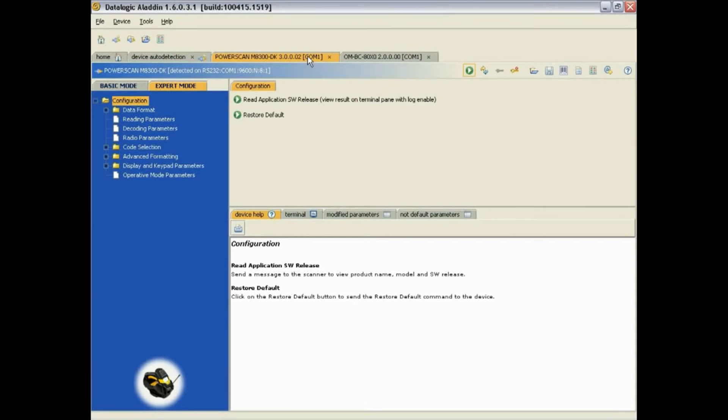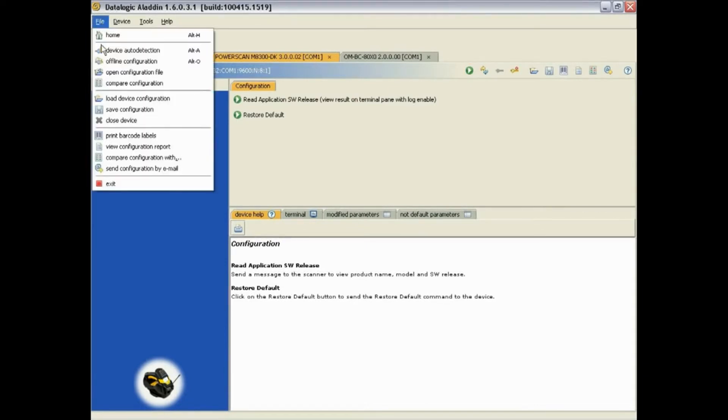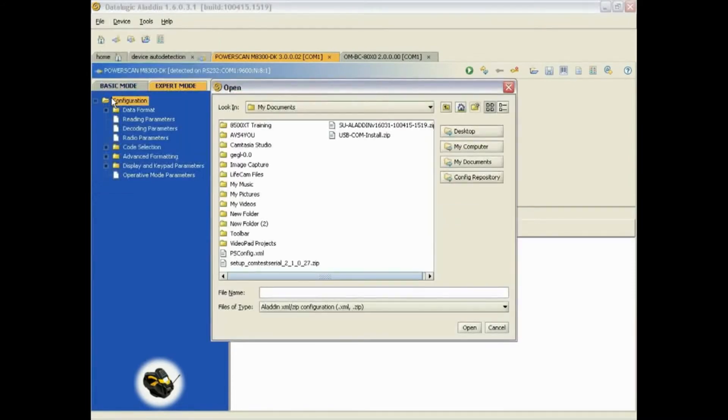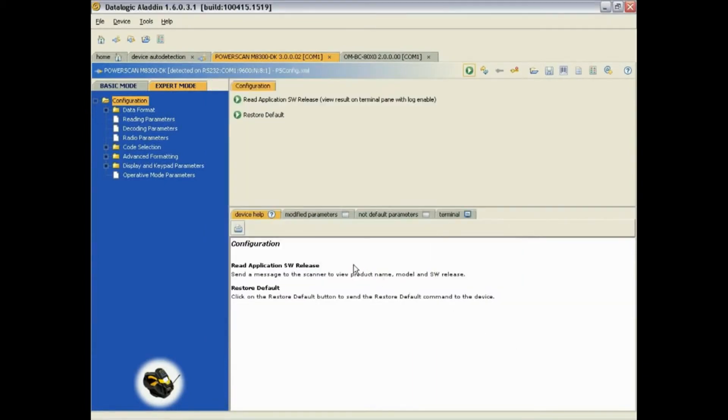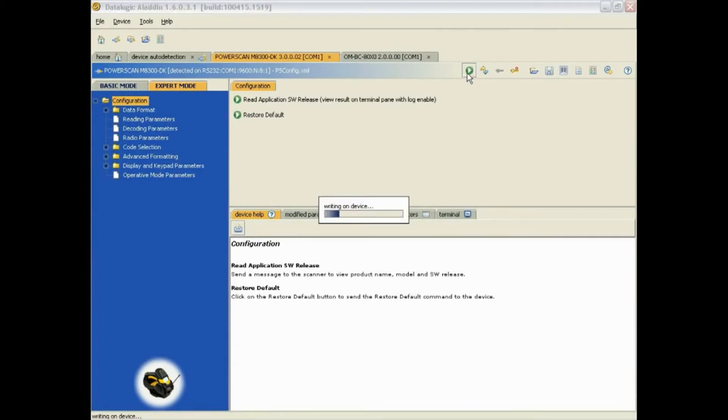To load a configuration onto a new scanner, make sure you are in the proper device tab. Go to File and select Load Device Configuration. Select your configuration and click on Open. Now you can click on the button which will write the loaded configuration to the current scanner you are connected to.